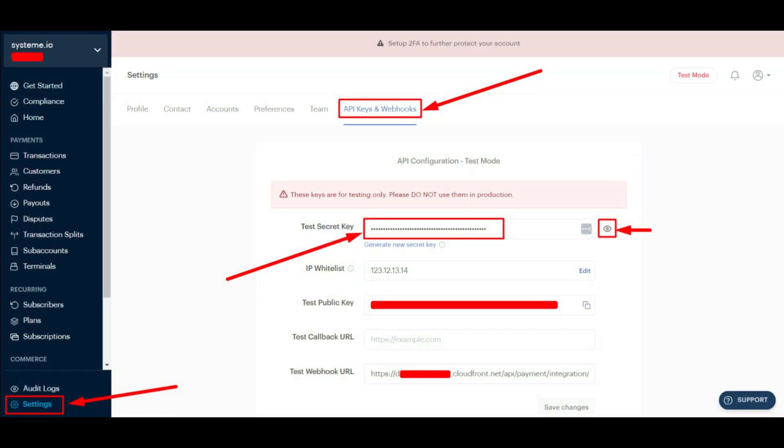Once logged in, click on Settings on the left-hand panel, then go to the API Keys and Webhooks tab. Once there, make your secret token visible by clicking on the eye icon, then copy it.